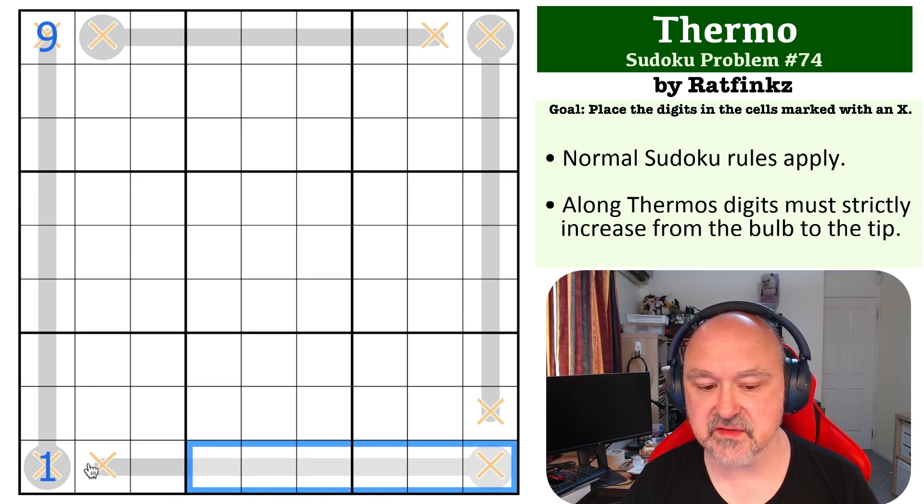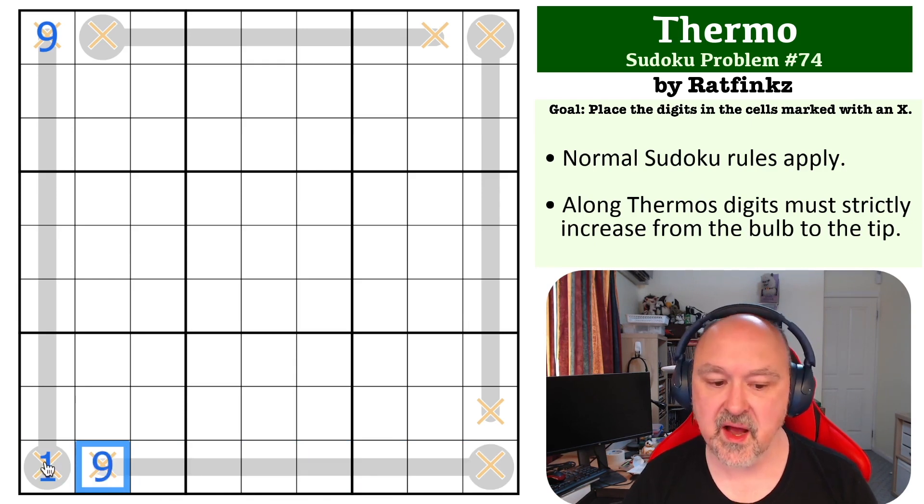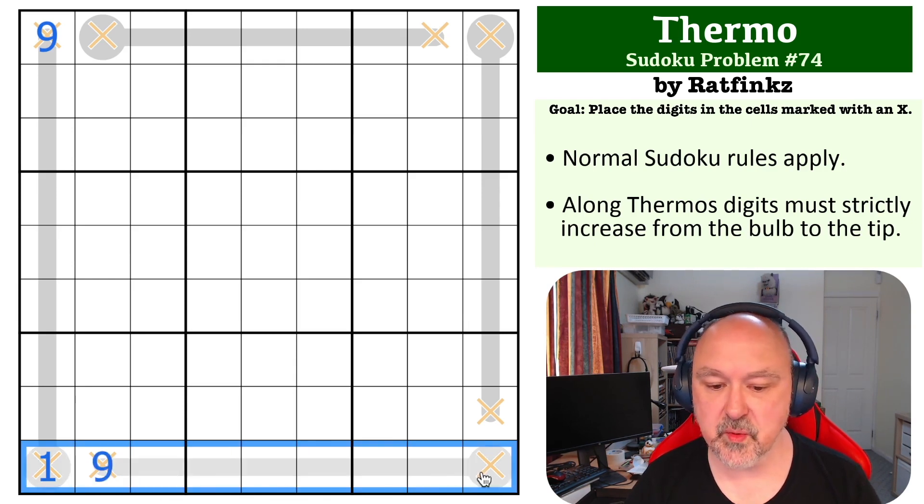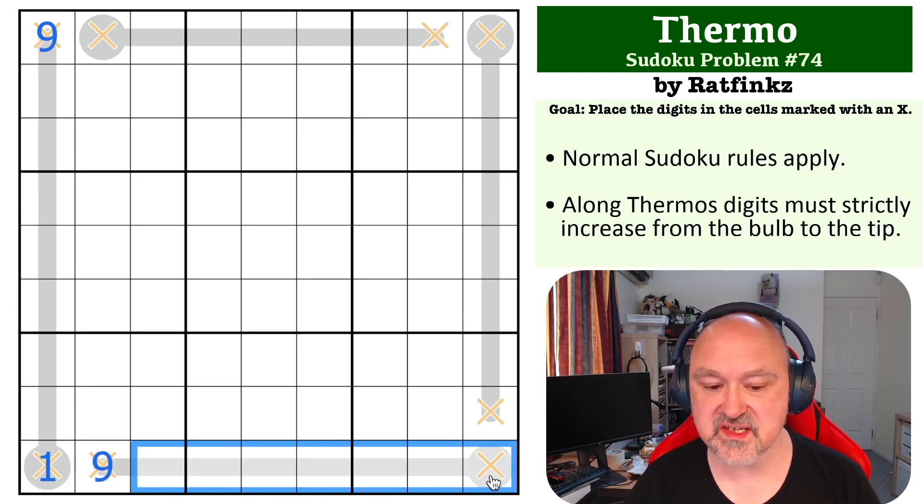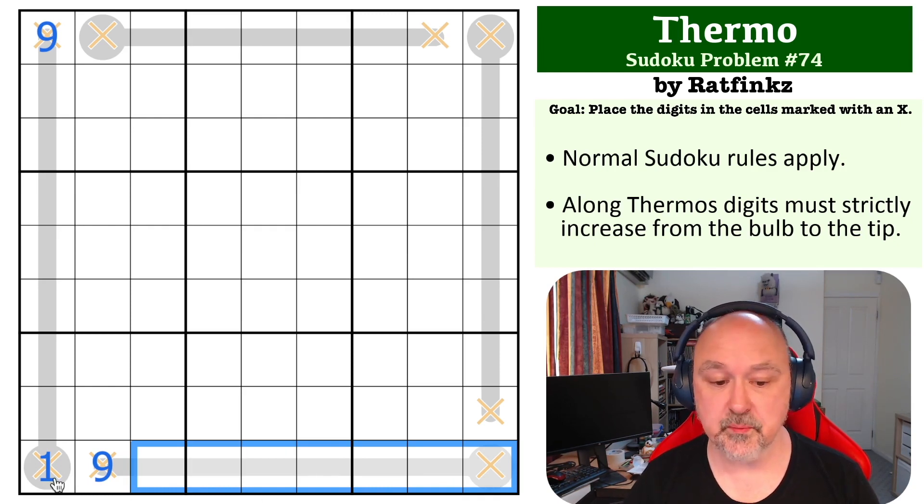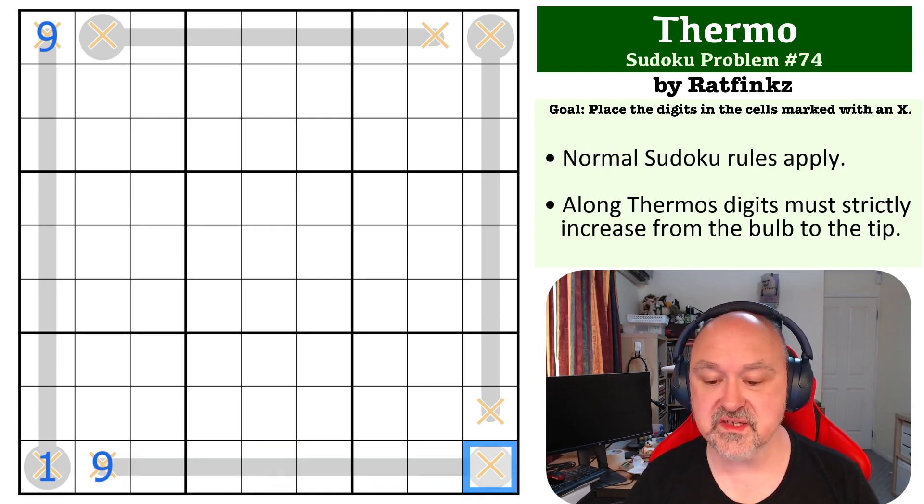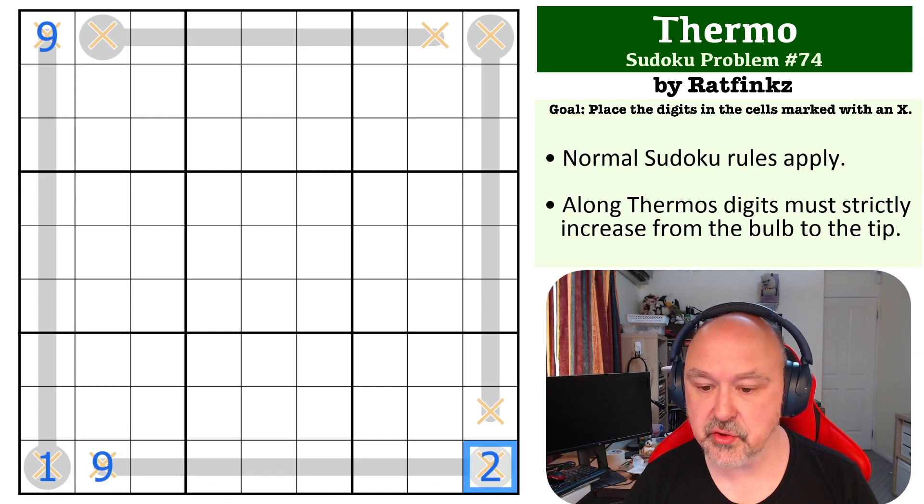What you can then do is you can look at where can nine go in row nine. It can never go partway along a thermo, so none of these cells can be nine, so this becomes nine. And then, of course, we want to ask ourselves, of the digits that are here, what's the lowest digit we can put on a thermo? One's not available, so this has to be the two.